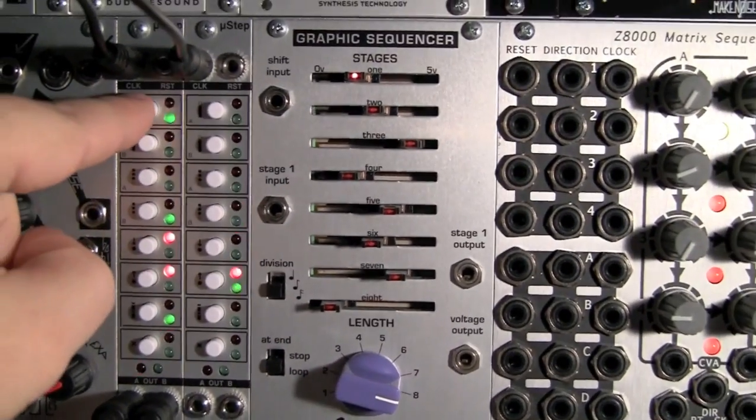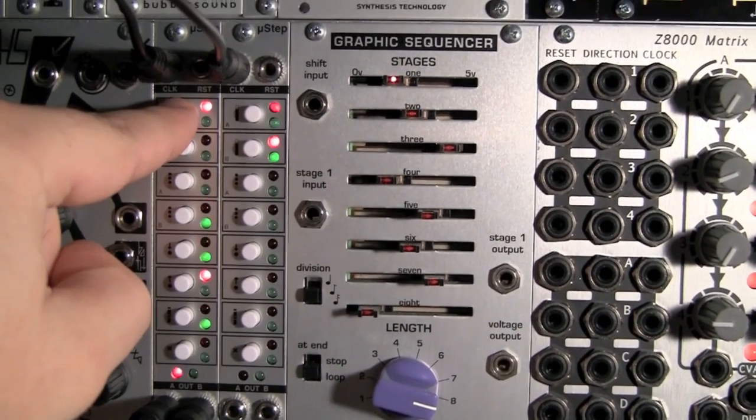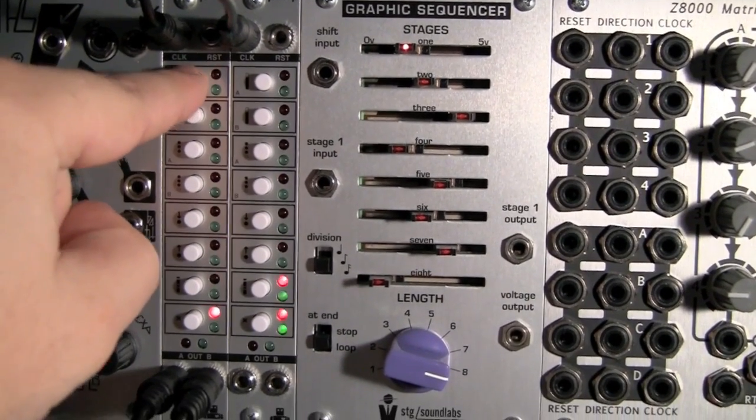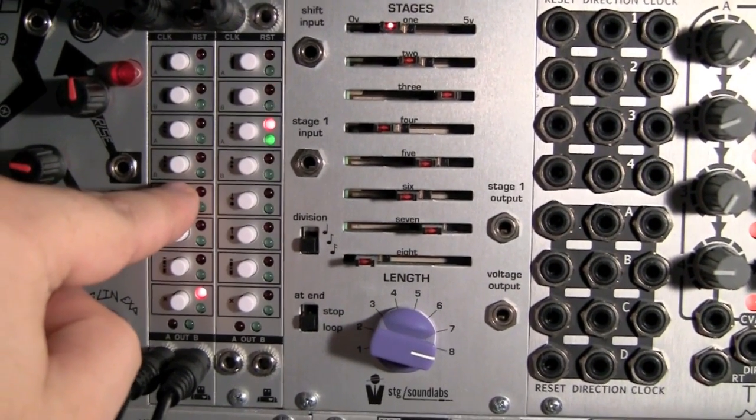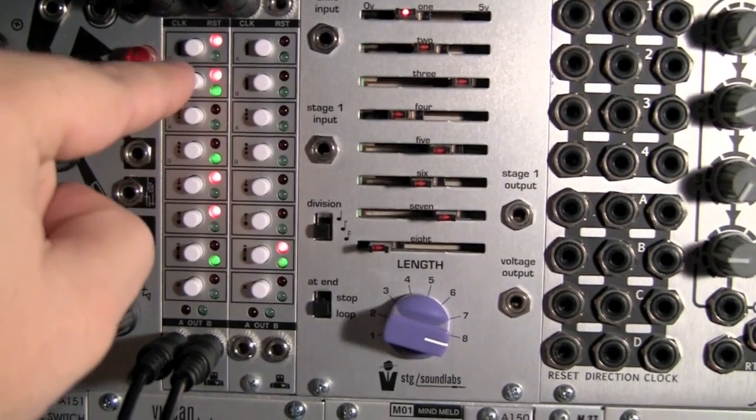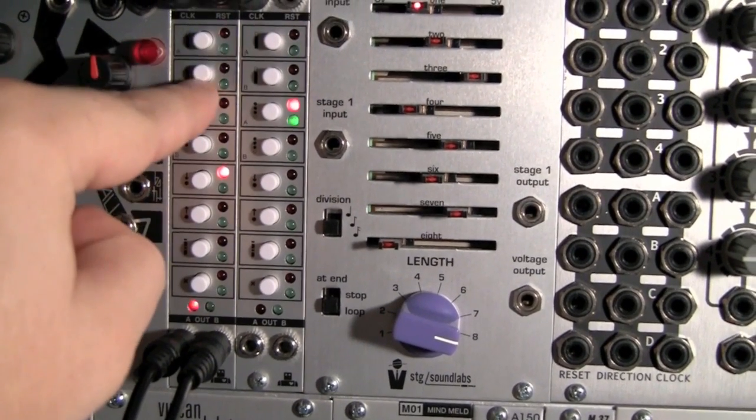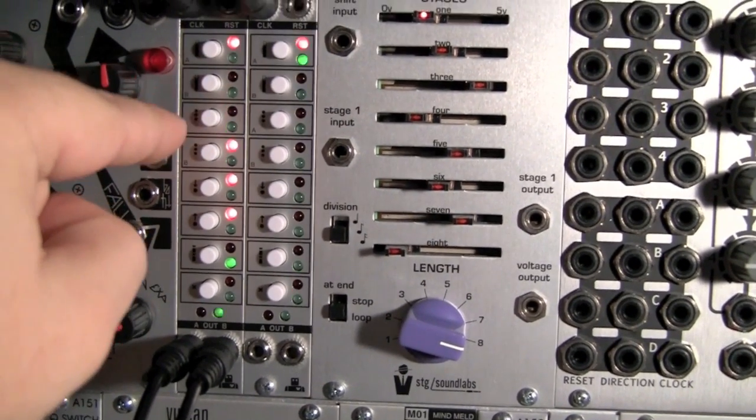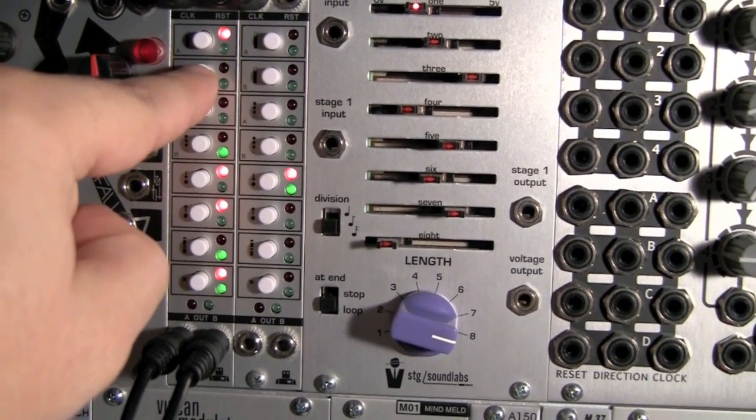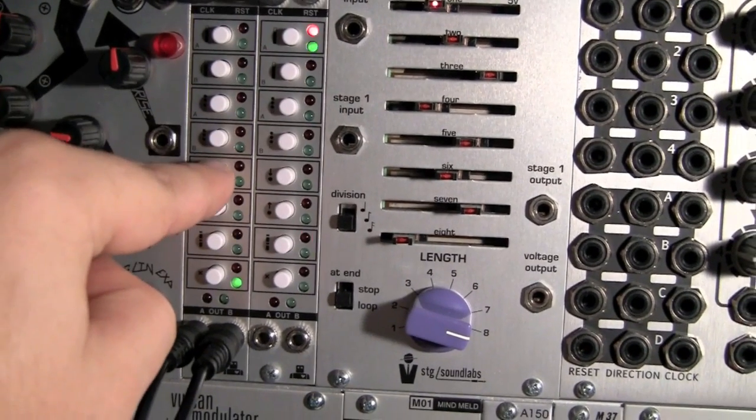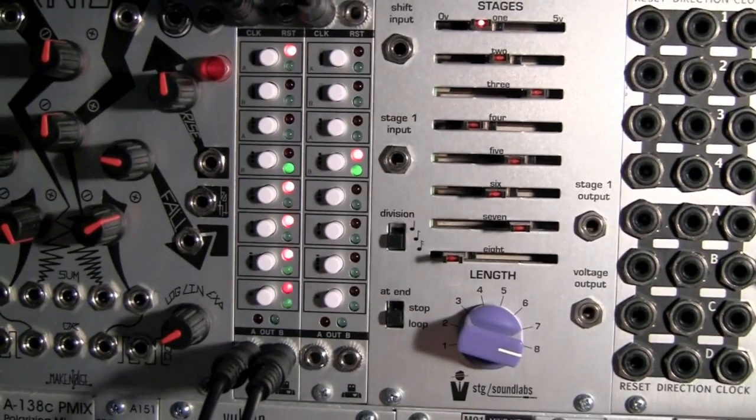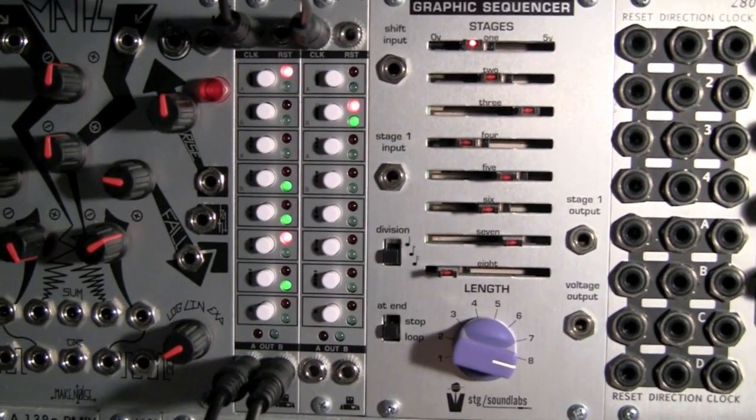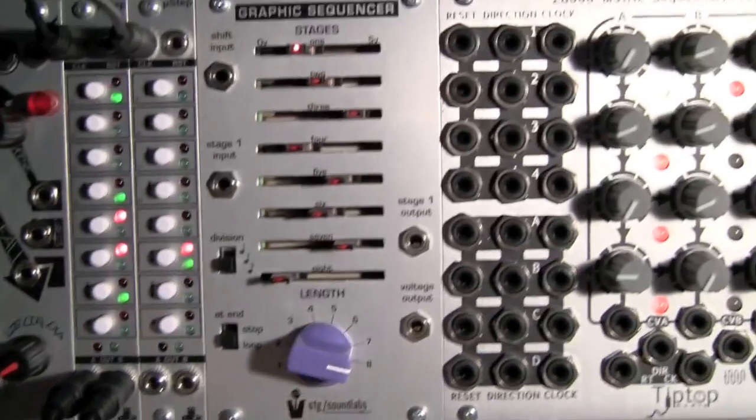So just a little demo of if you change the gate length, what happens. So right now, we're at a long gate length. I'll try it with the green. I'll do a short one, too.